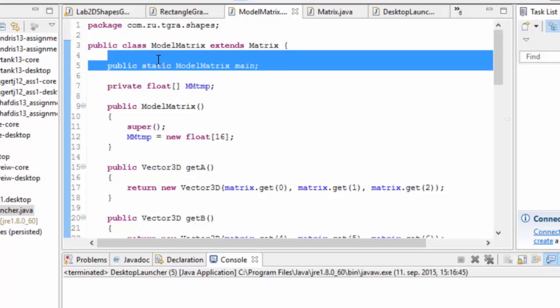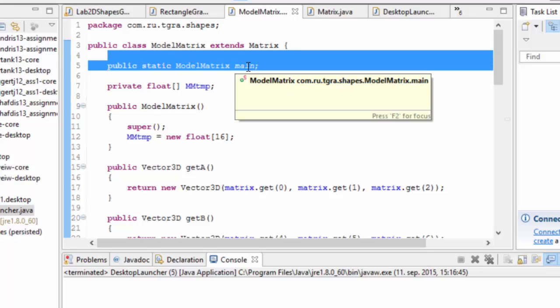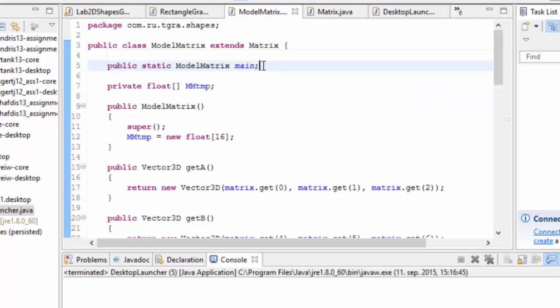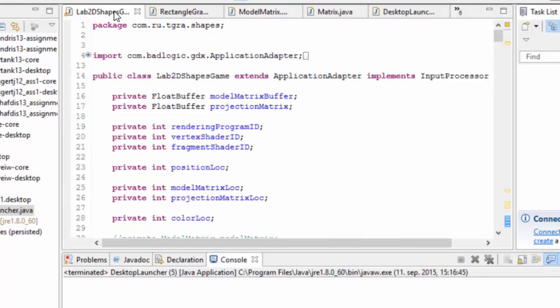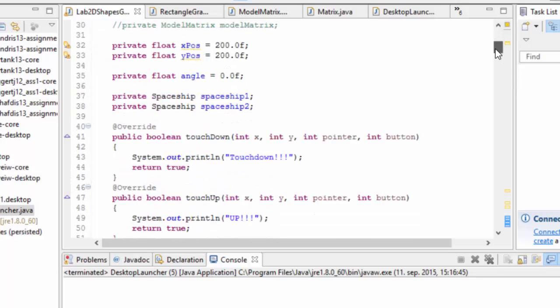One of those ways is we're using this static main model matrix here and we're using that as our base model matrix that we send into our shader. So that's the model matrix that OpenGL will be using as our model matrix when we're using the pipeline.